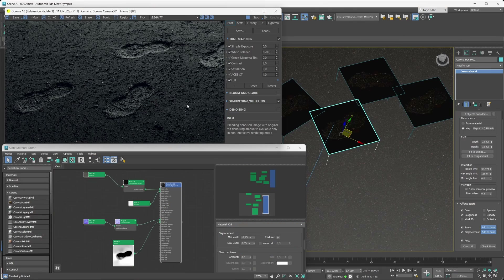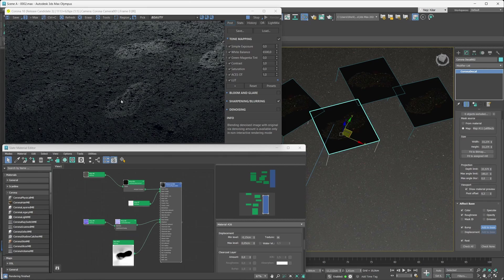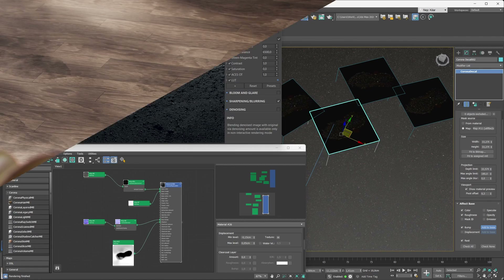If you think about it, there are basically three options to choose from. First, you can simply untoggle the displacement toggle — in this case the decal's displacement won't affect anything and you'll only have that base material's displacement doing its thing. In our case, that's the ground material's displacement.